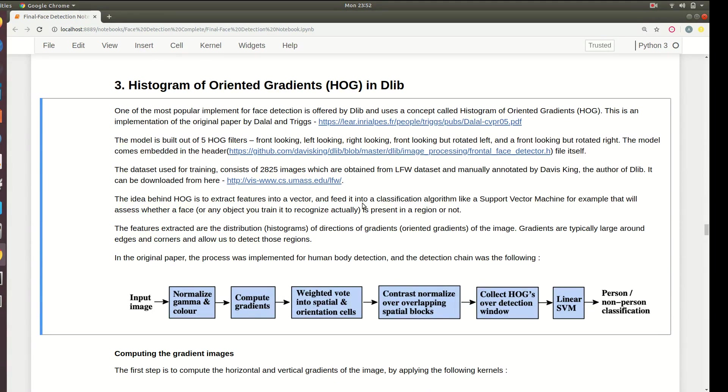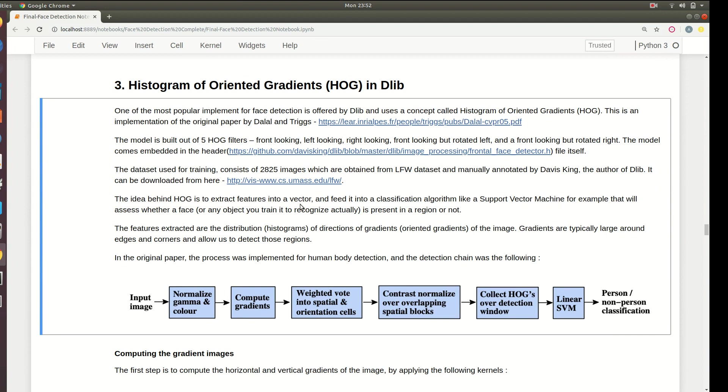The idea behind HOG filters is to extract features, basically dimensionality reduction. You extract some useful features using the HOG filters and then classify those reduced dimensions using Support Vector Machine, which will assess whether the region is an image or not. This is the high-level idea.